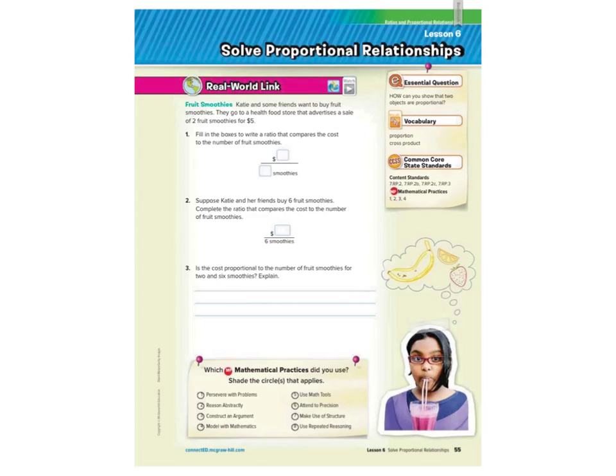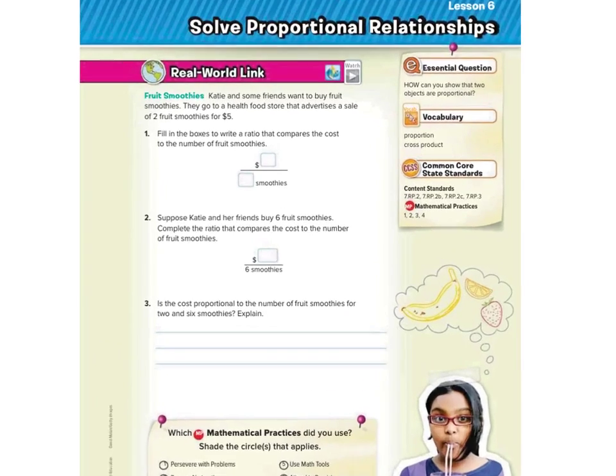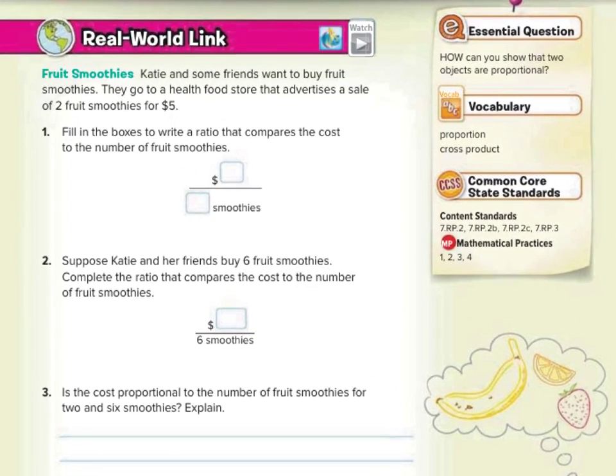Hi, Mr. Richards here, and today's lesson is on solving proportional relationships. Our real-world link is on one of my favorite kinds of smoothies, and that's the fruit smoothie.